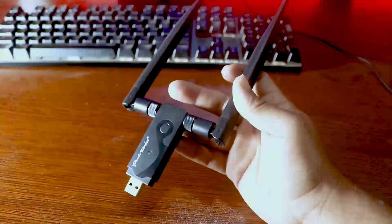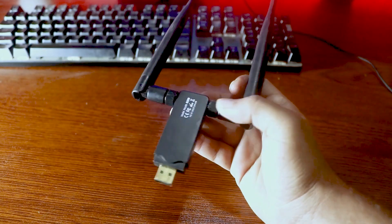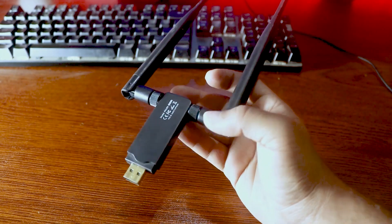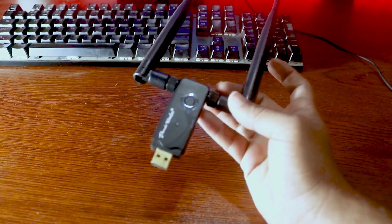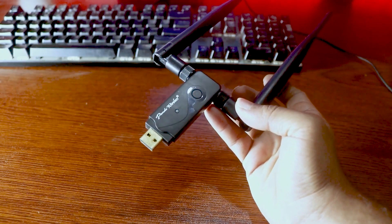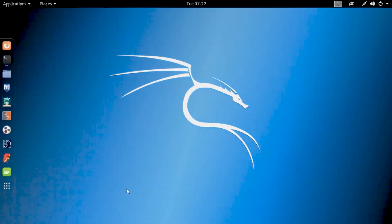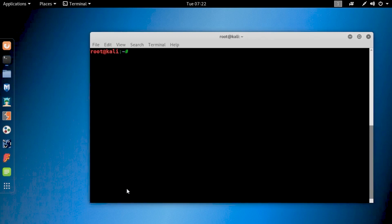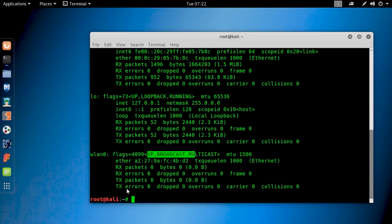In our list, number 3 is the Panda PAU09. This one is the best in my opinion and the best alternative to the TP-Link WN722N version 1. It's also available on any online market, so you can buy this one for your Kali Linux penetration testing. The process is the same — connect it in your Kali Linux and type ifconfig on your terminal. It's showing the wlan0 interface, which means it is also plug-and-play and you don't need any driver.